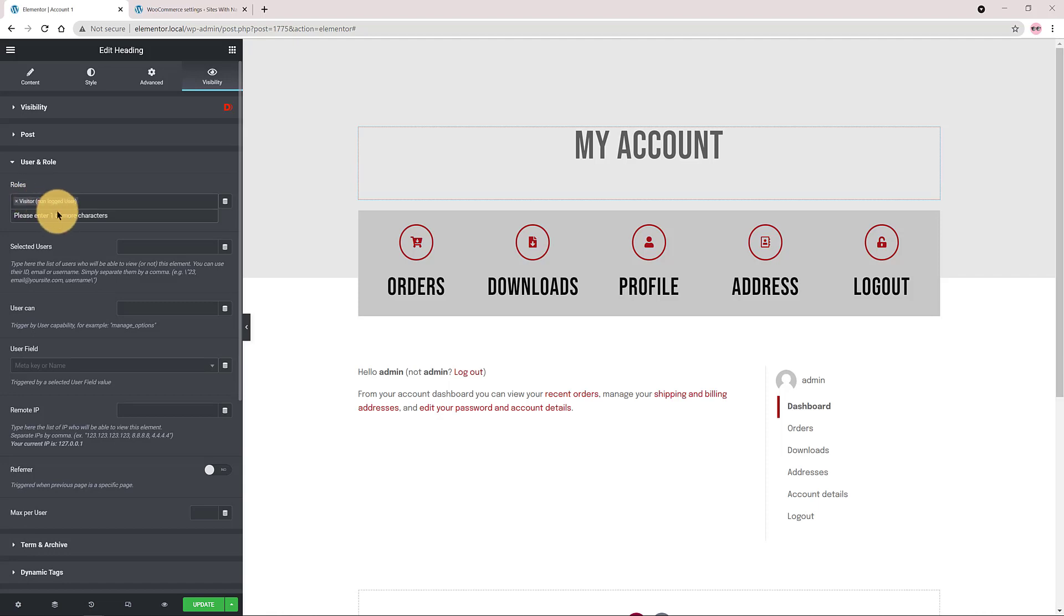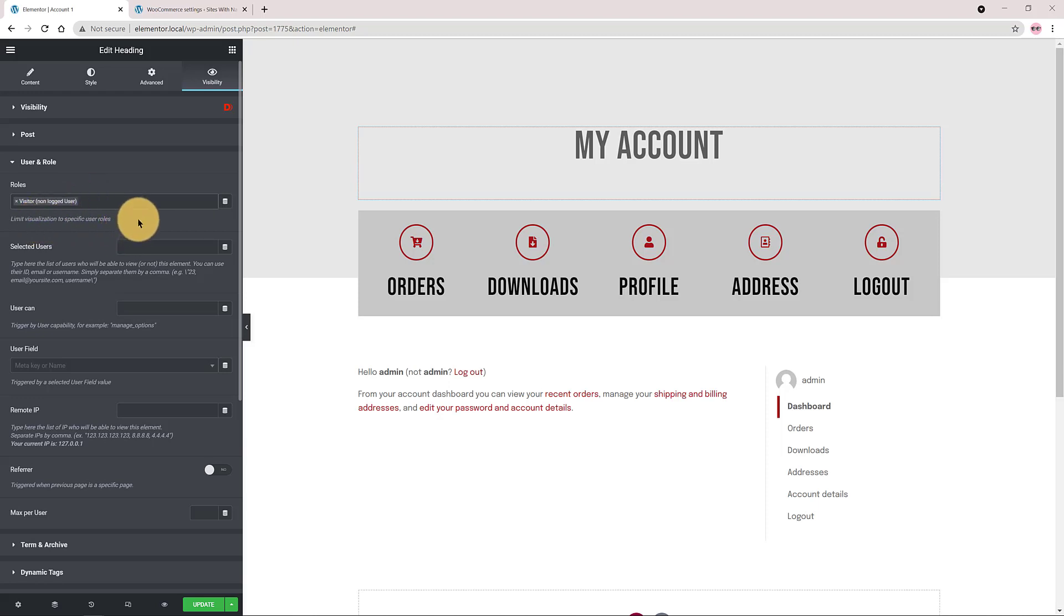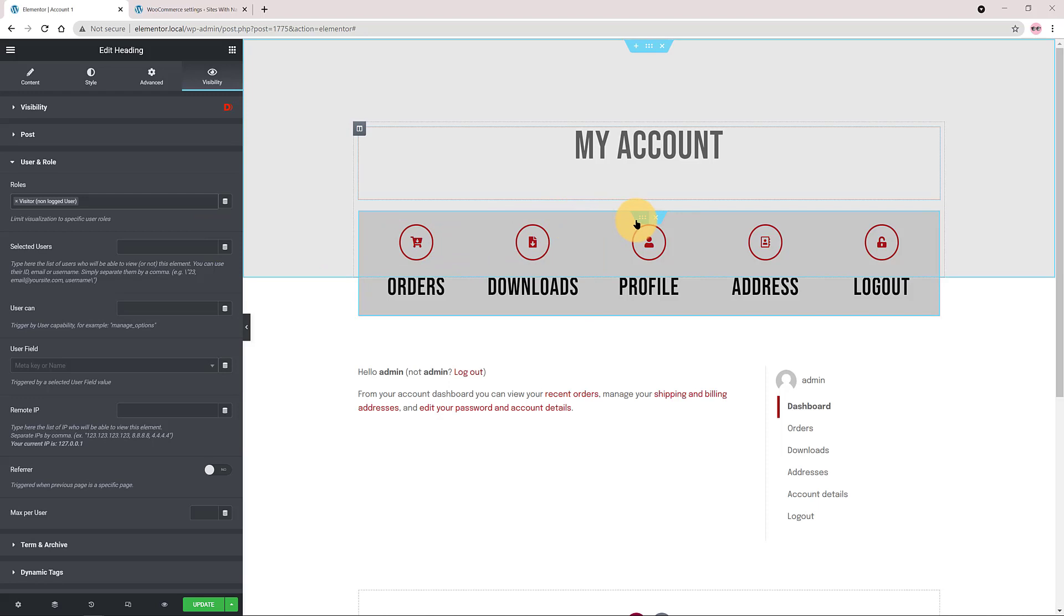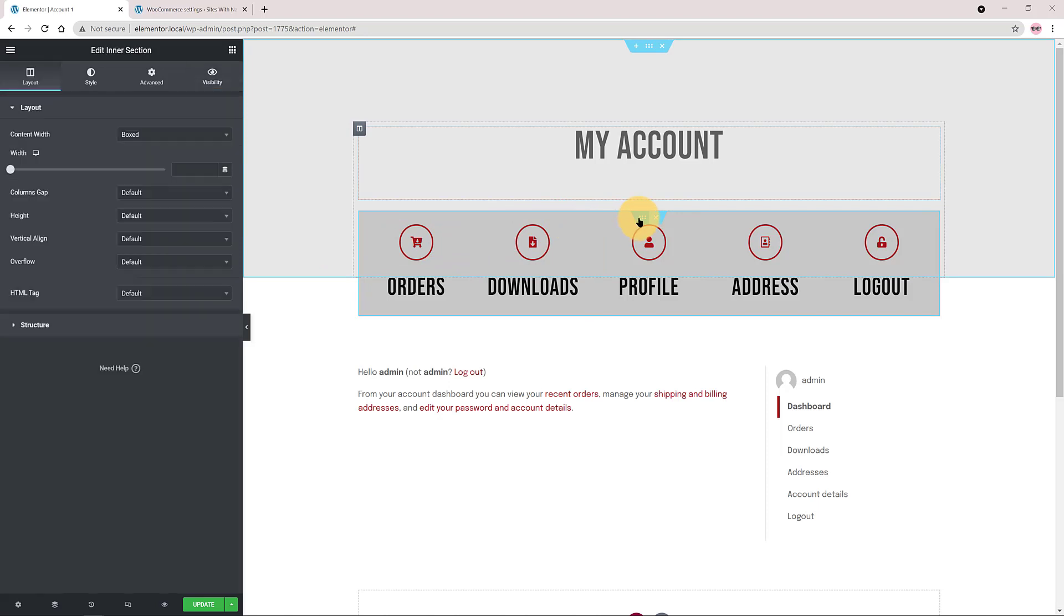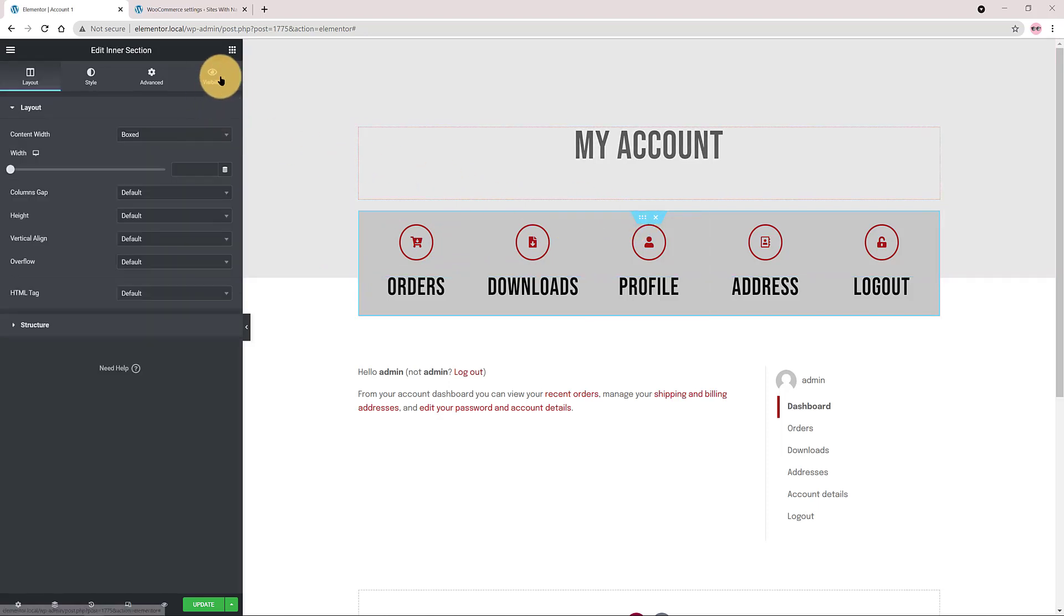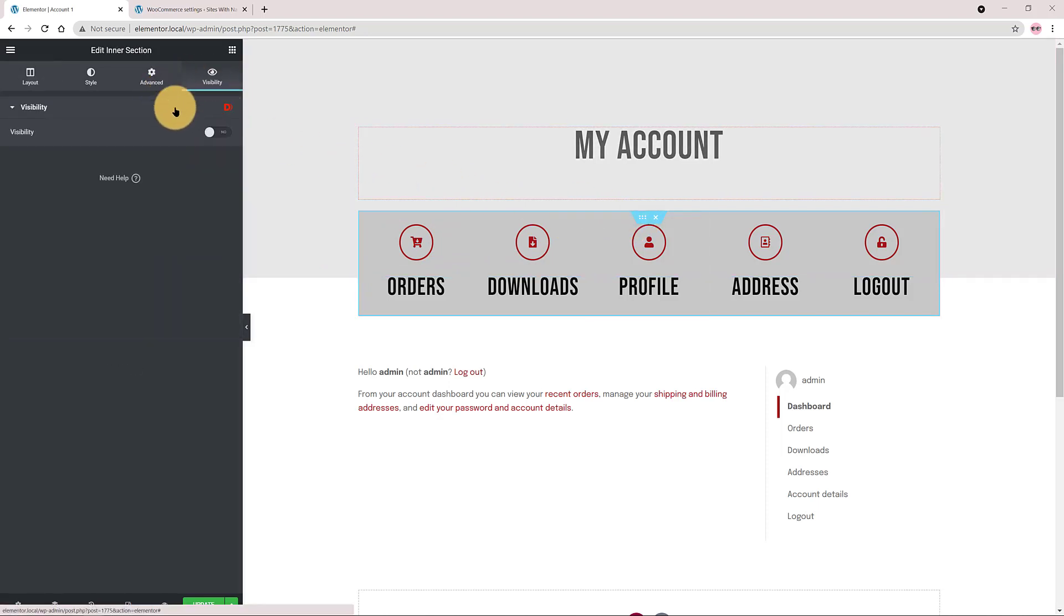Now I select the inner section. In the Visibility tab I activate the Visibility options. Under the User and role I specify two visitors.